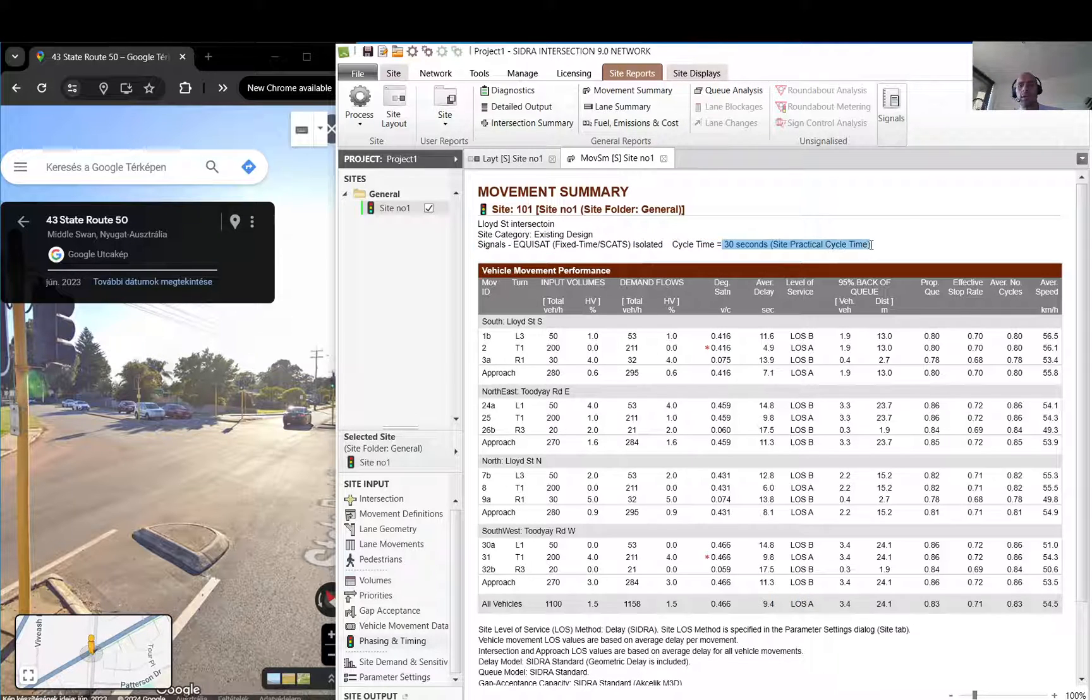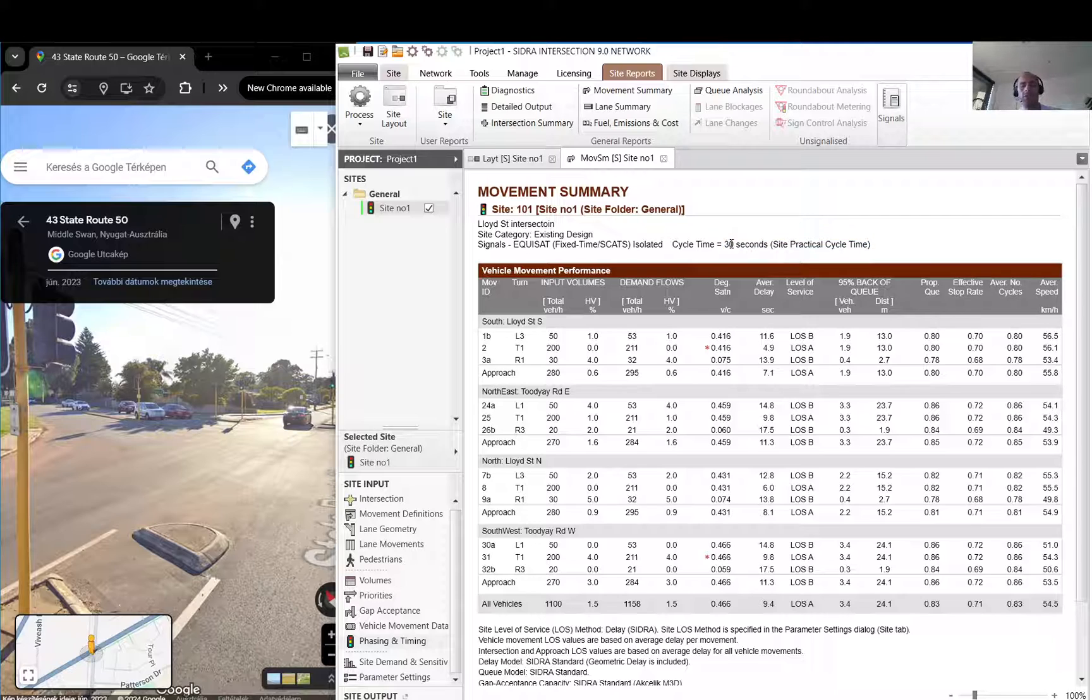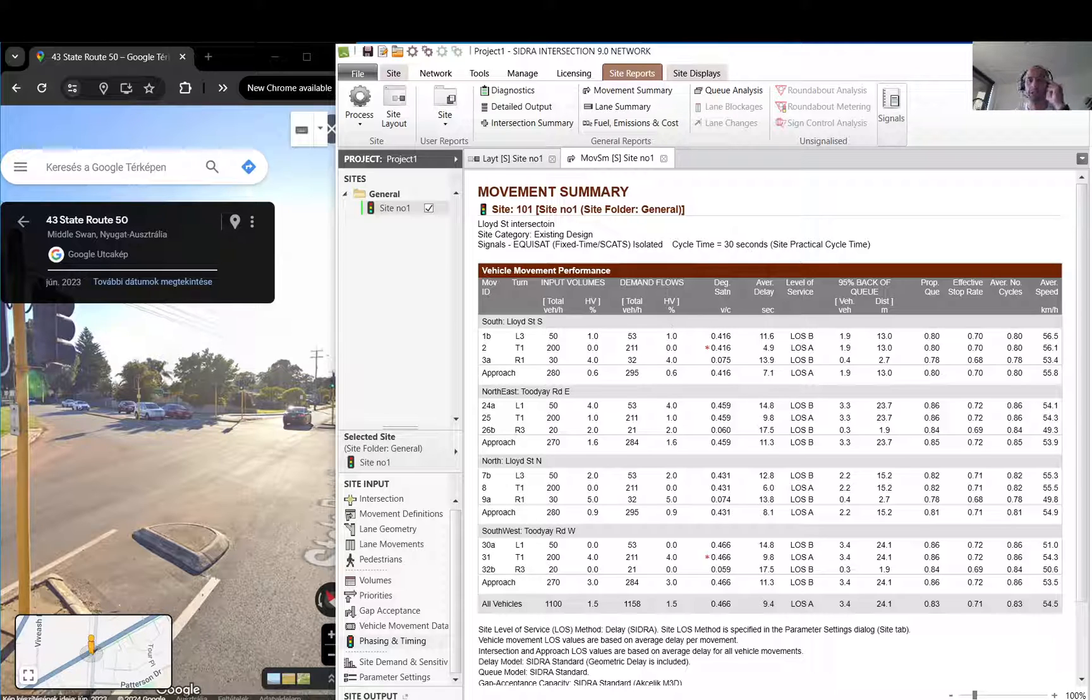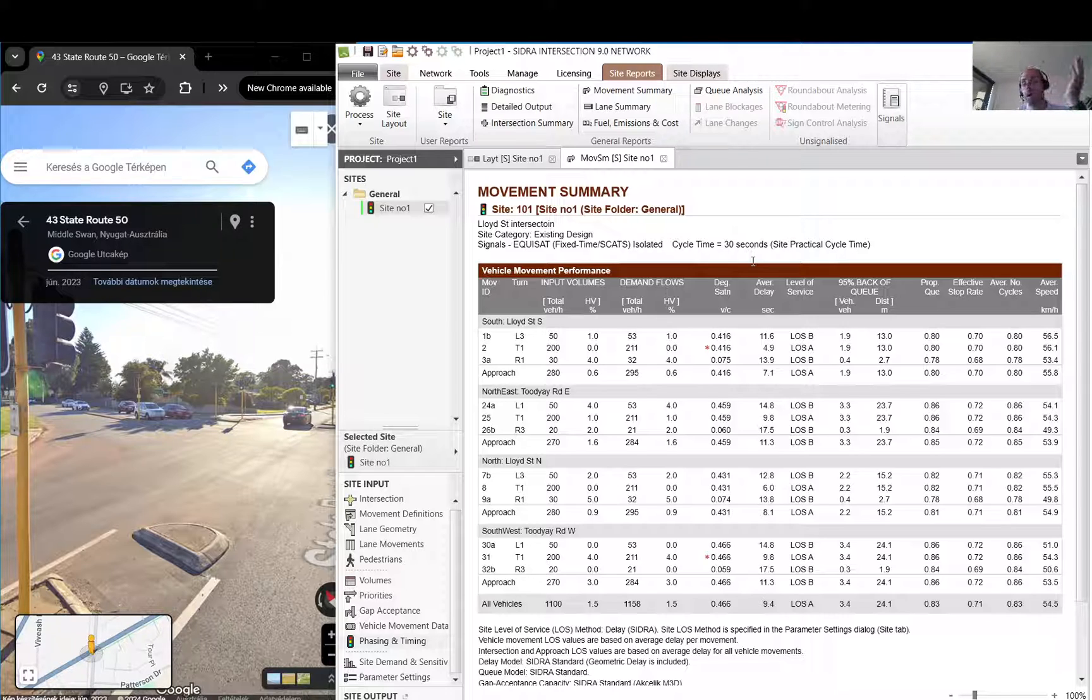You can quickly see which movements are the criticals. For the whole approach you see an LOS, and for the whole intersection you see the LOS. You can also see the cycle time here. The practical cycle time is 30 seconds. Obviously we don't really have a lot of vehicles, just a few hundred, and we don't have a lot of right turns either, so they can clear out quickly. It's a quick alternating.